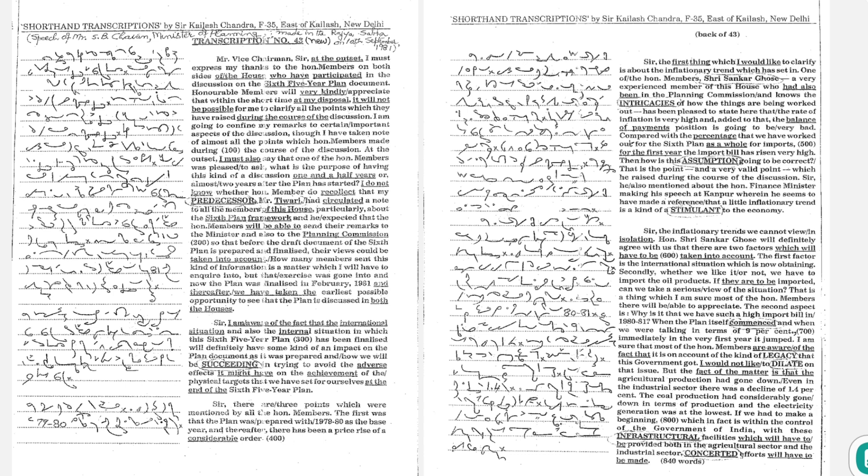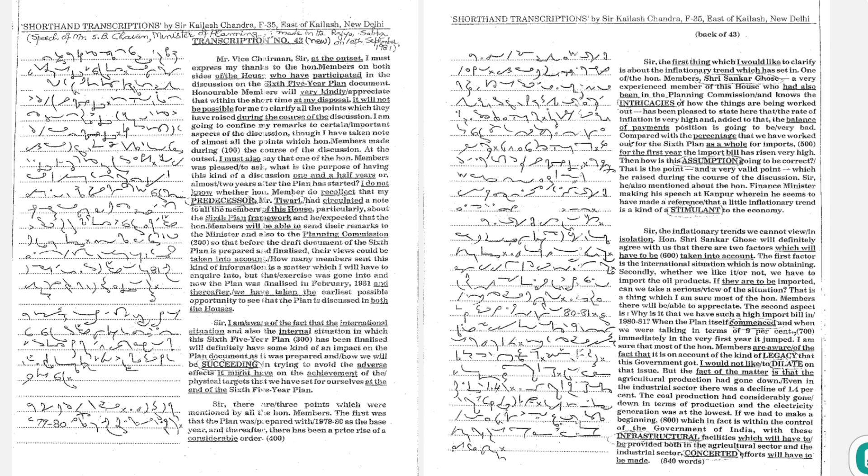The first thing which I would like to clarify is about the inflationary trend which has set in. One of the honorable members, Shri Shankar Ghosh, a very experienced member of this house and who had also been in the planning commission and knows the intricacies of how the things are being worked out,